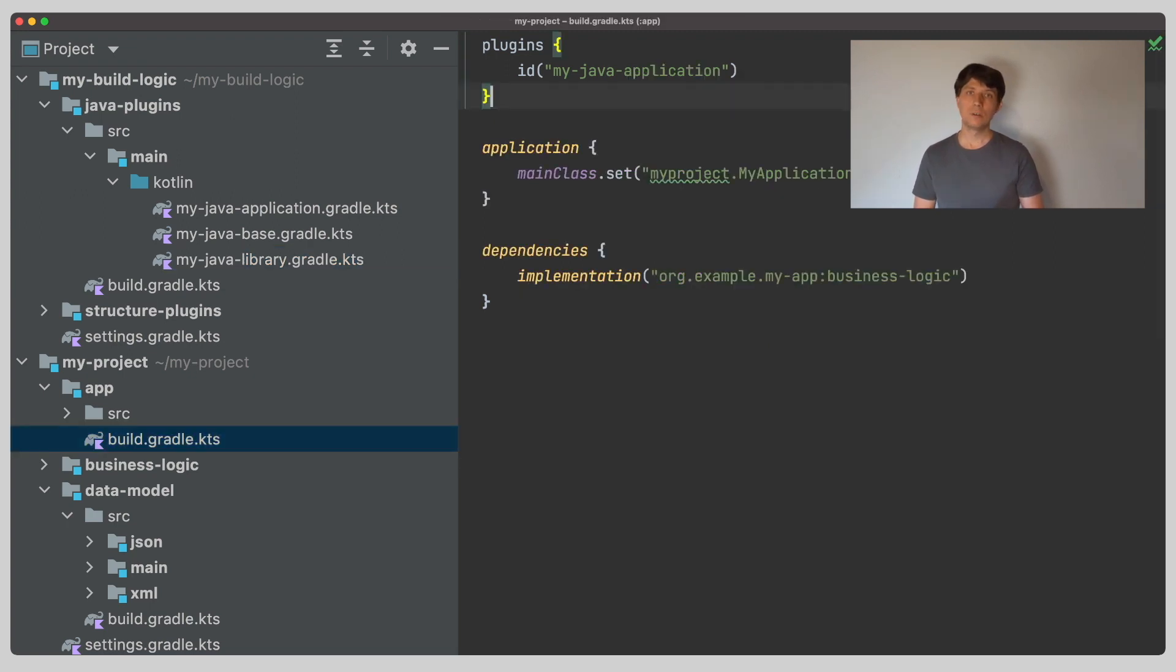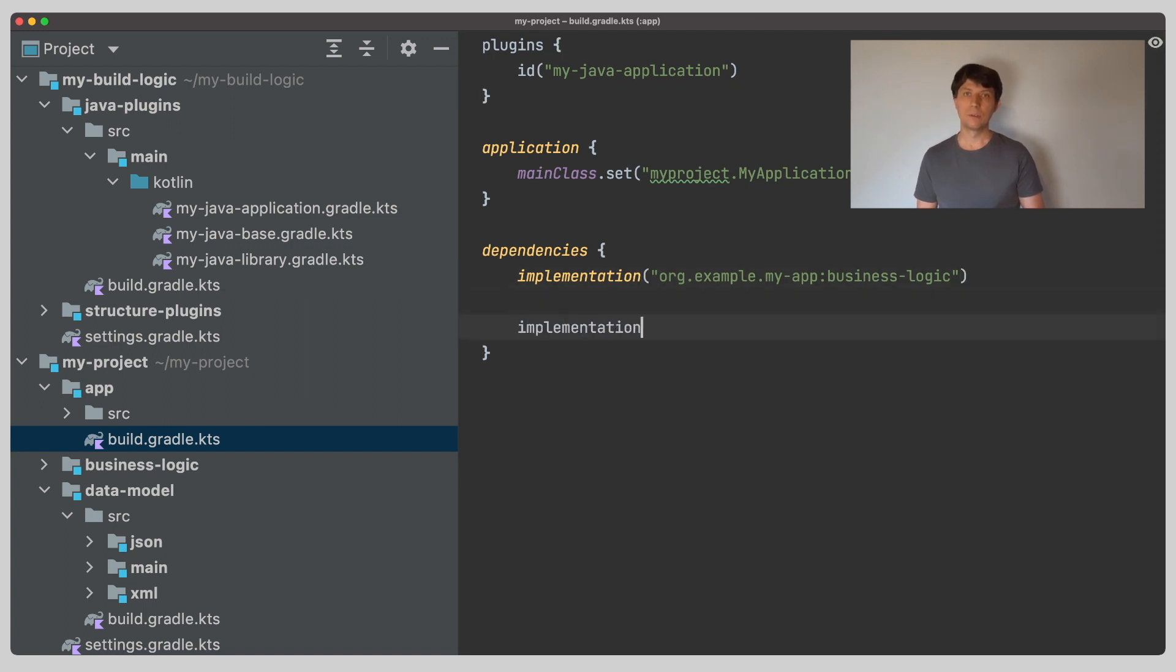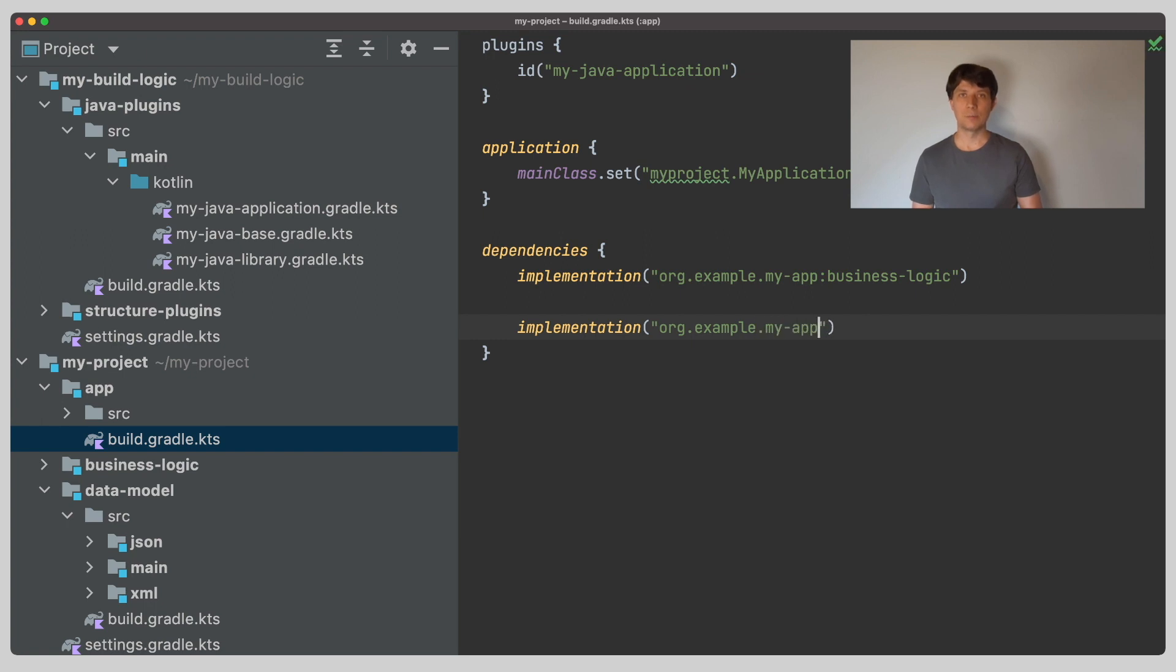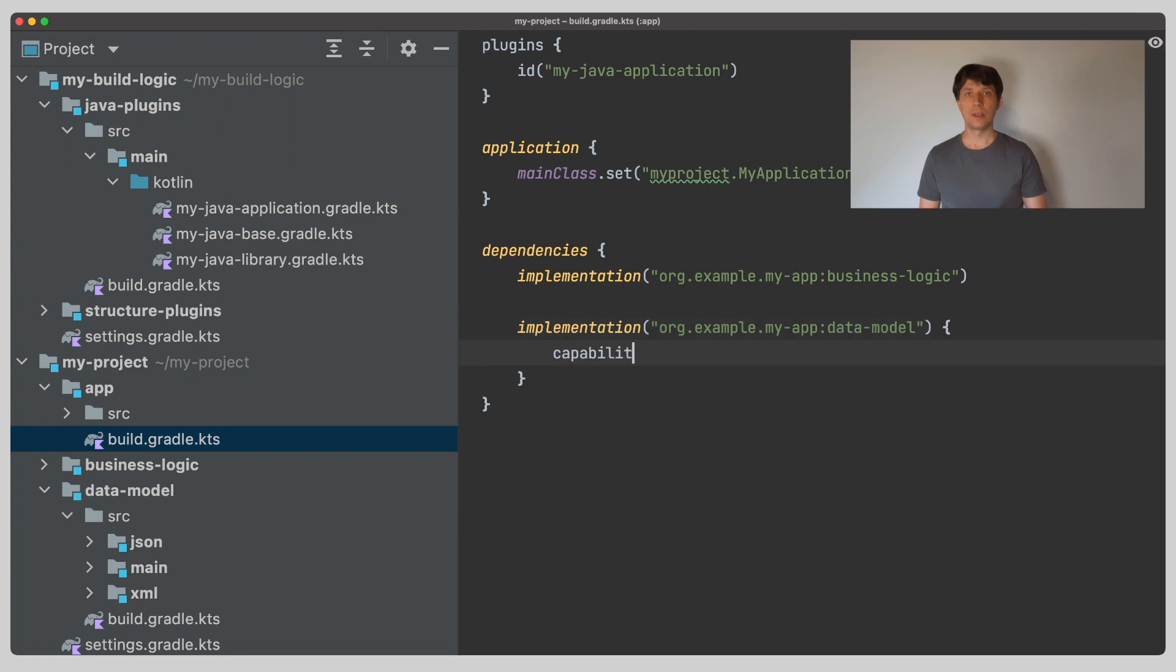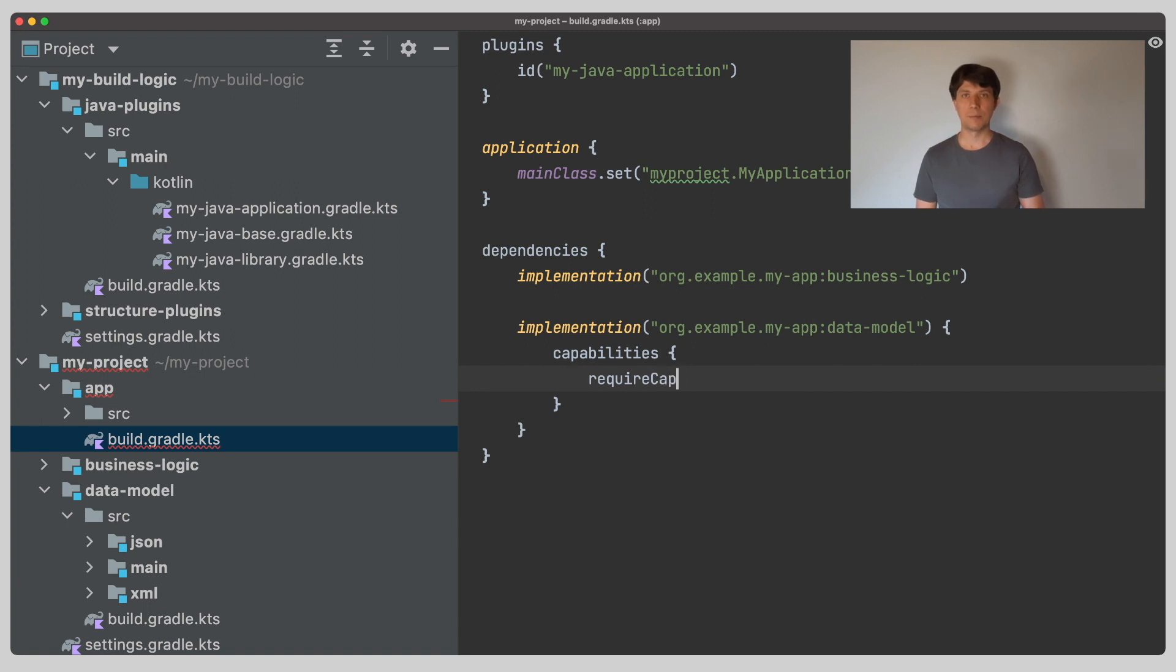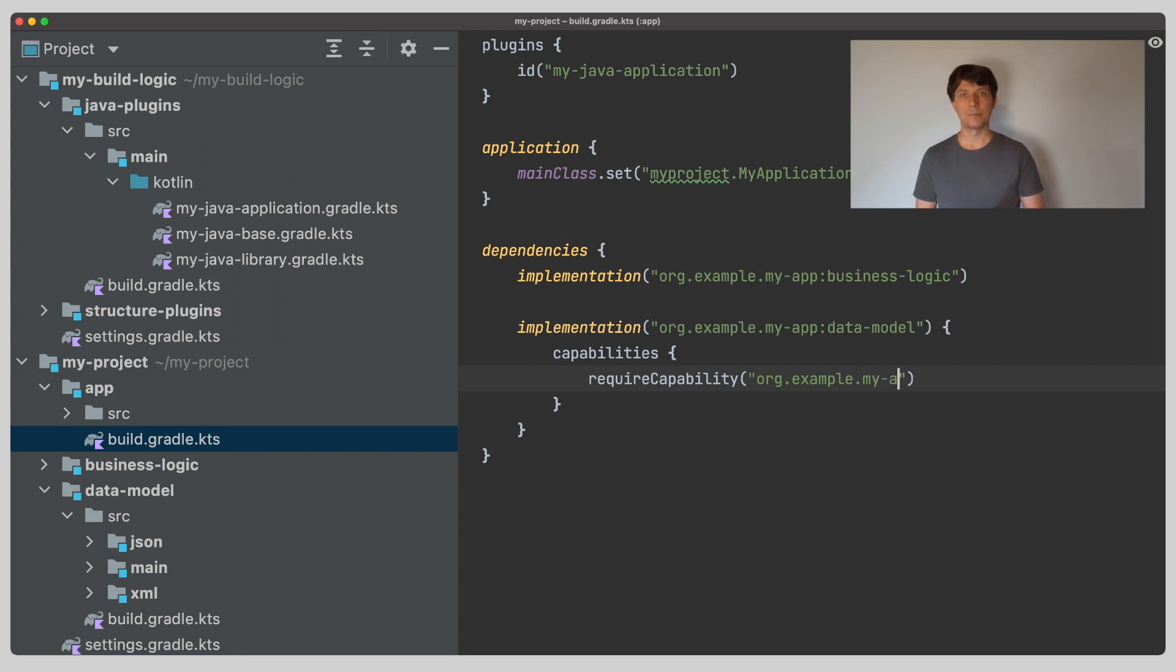So, we now want to use one of our serializer implementations in our app project. For this, we add a new dependency to our data model project in the app project's build.gradle file. In this dependency declaration, we also say that we require a certain capability, which is either the JSON or the XML capability, which Gradle automatically named after the name of the source set.